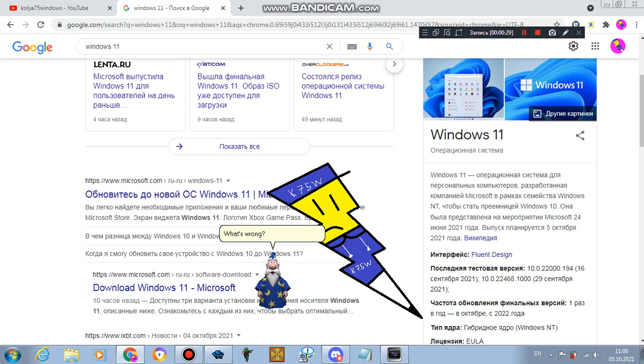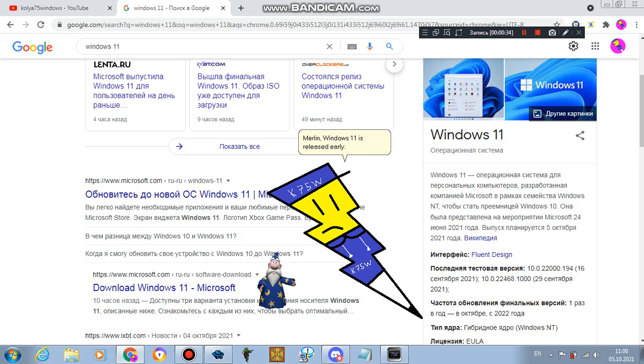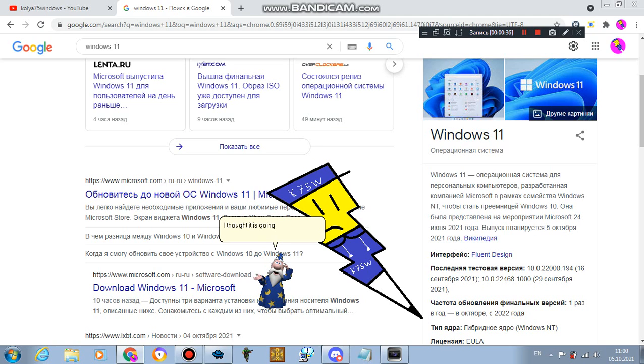What's wrong? Merlin, Windows 11 is released early. I thought it was going to be released at the end of 2021.